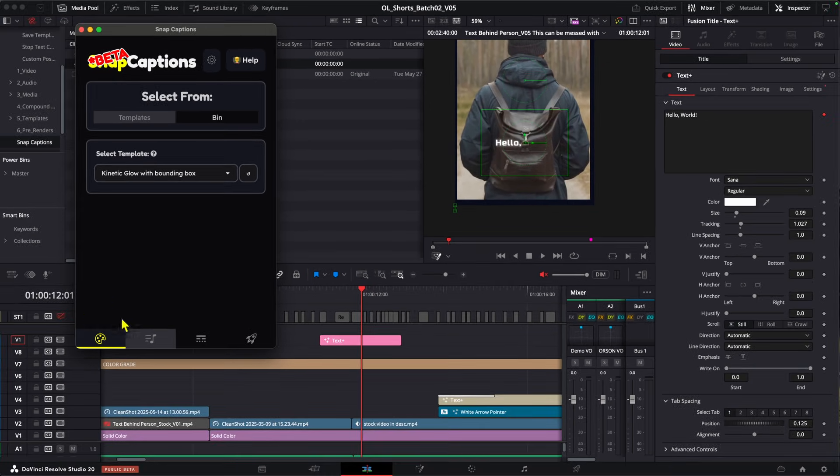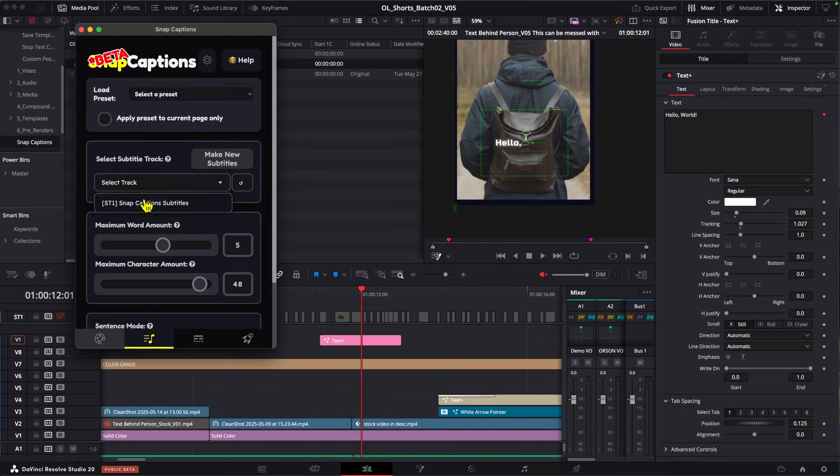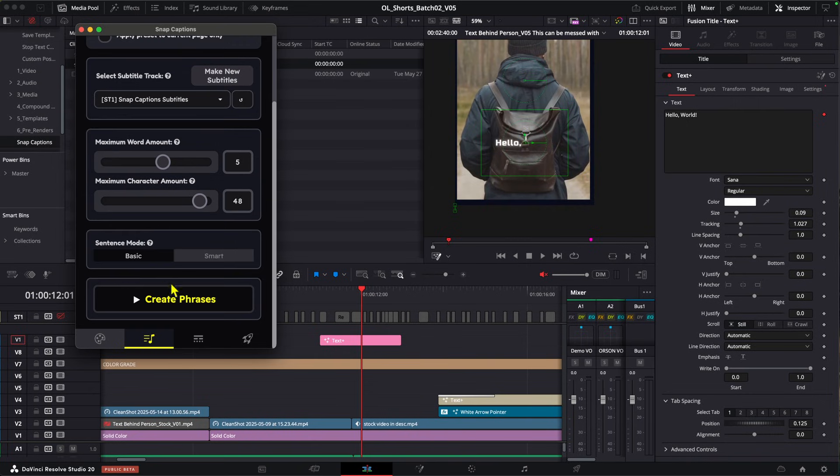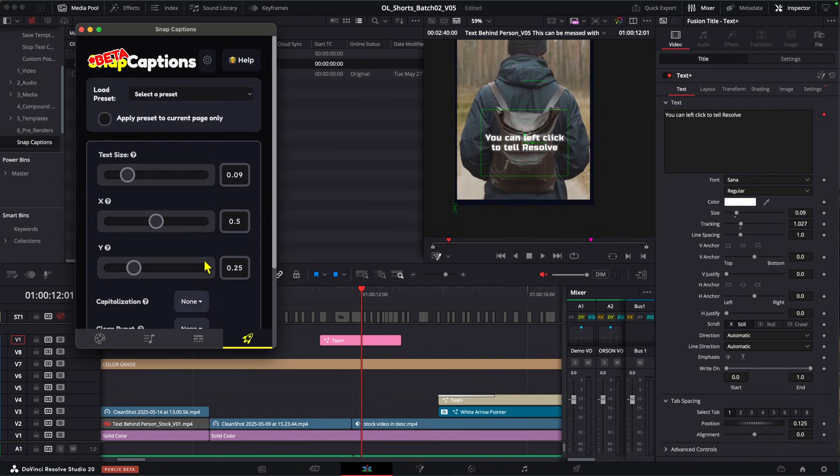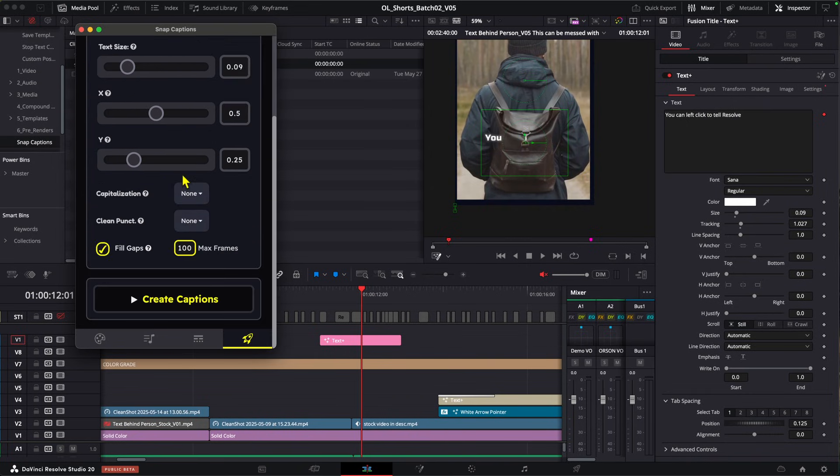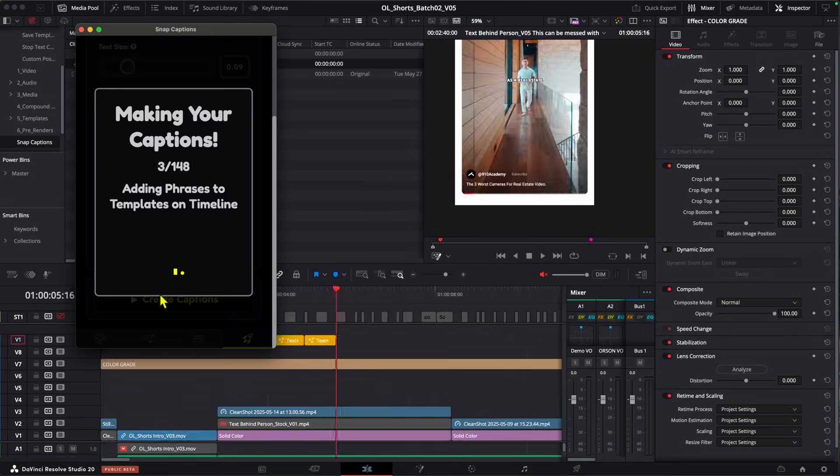So with that done, we can now run through snap captions here. So I'm just going to generate my subtitle track, go to the deliver page, and then we can just simply go create captions.